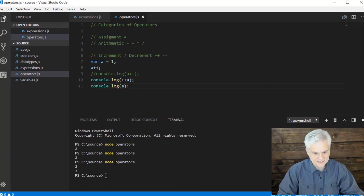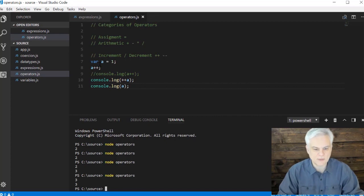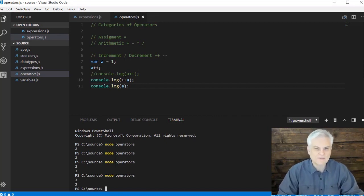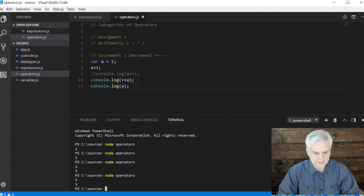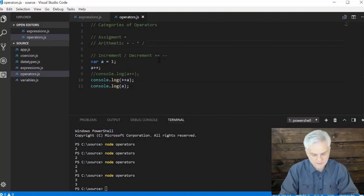So let's save that. Let's rerun this. And now we see three in both cases. The same would be true with the decrement where we can subtract either before or after the evaluation of that variable. All right. Just something to keep in mind. So that's increment and decrement.